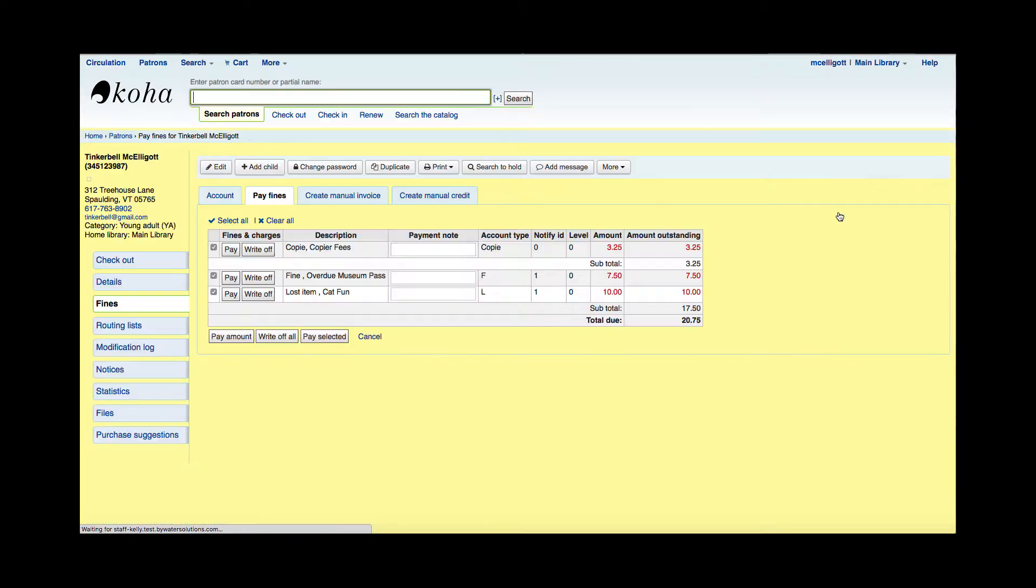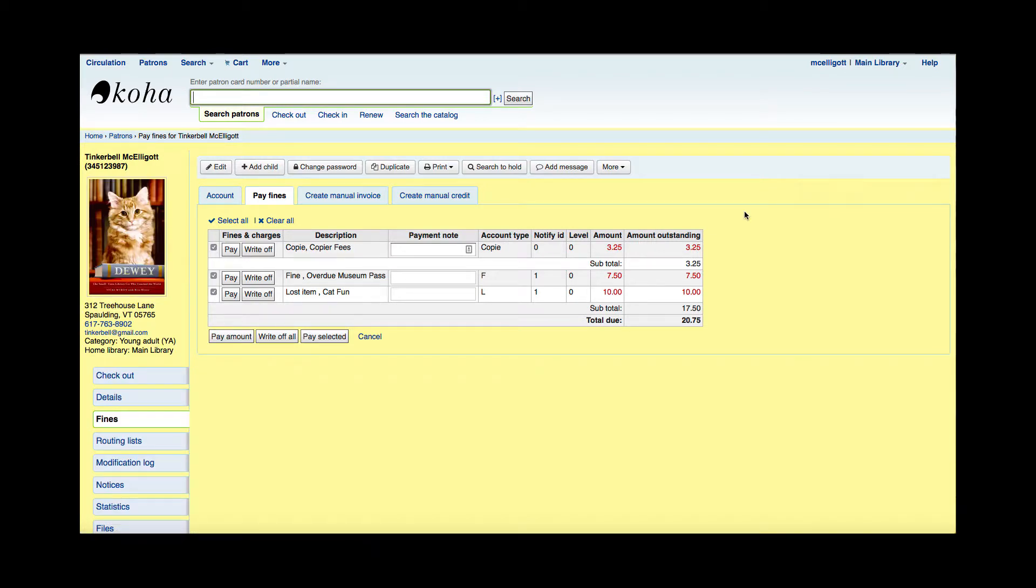This will bring me to the pay fines tab here in the account, the fines area. I can see the three charges that are on this patron's account, and all of them are actually pre-selected for me, giving me the total.